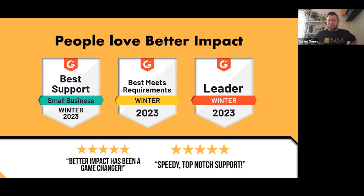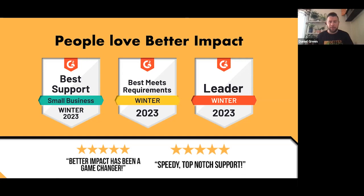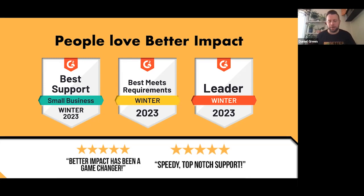We're about 20-plus years old, started back in 2000. We're a small company but with a global impact — offices in the UK, Canada, USA, and Australia, with customers all over the globe. We specialize in volunteer management software but are also providers of client, donor, and member solutions that integrate with Volunteer Impact.